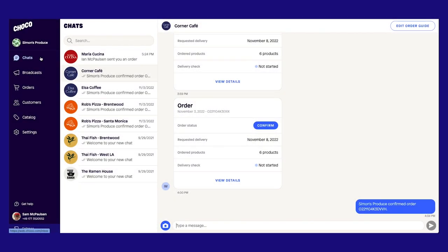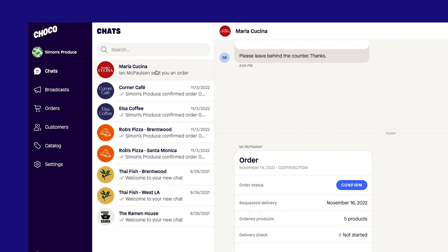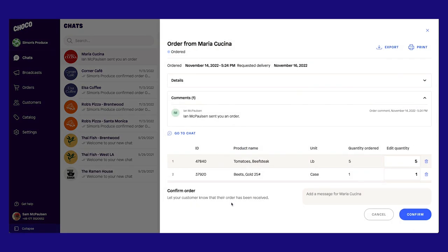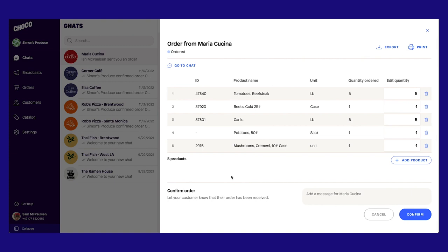After logging into Choco, you will see your unread messages and orders in the Chats tab. After selecting a customer, you can click View Details to see the complete order information, including ordered quantities, products ordered, and the customer's requested delivery date.